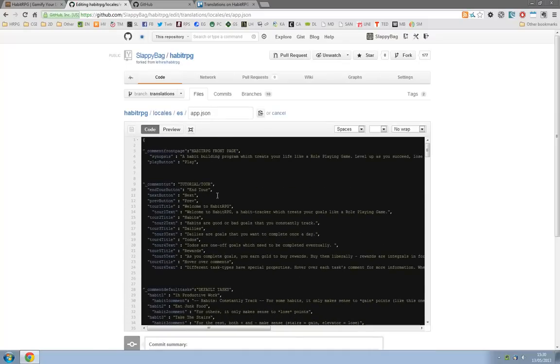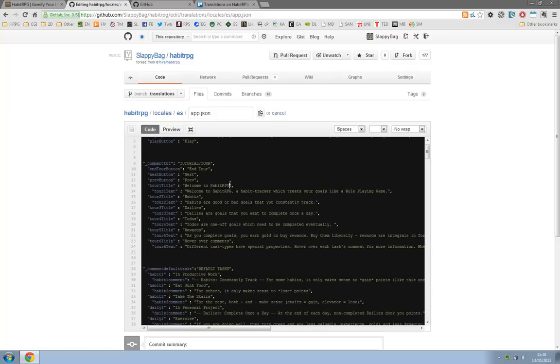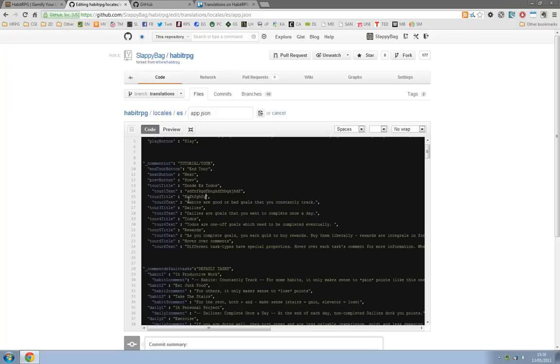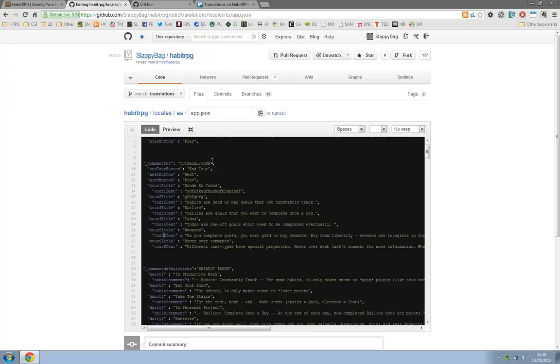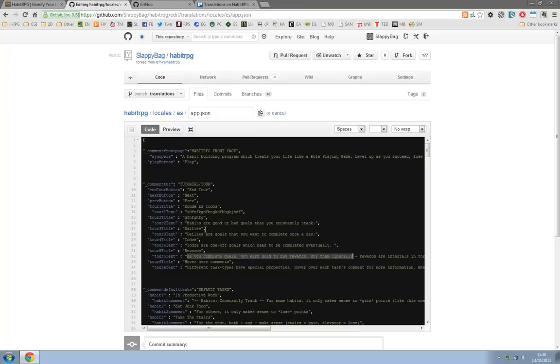So we can change welcome to habit to, I mean I don't actually speak much Spanish but donde es todos. Where is all? Doesn't make sense but don't worry. So we'll go through and we'll rename all these. So welcome to habit RPG can be whatever it is, and habits whatever it is. And the important thing is not to touch the left hand side. Anything on the inside can be changed and that's what it will appear as on the website to anyone who's loading your locale, anyone who's in your language.